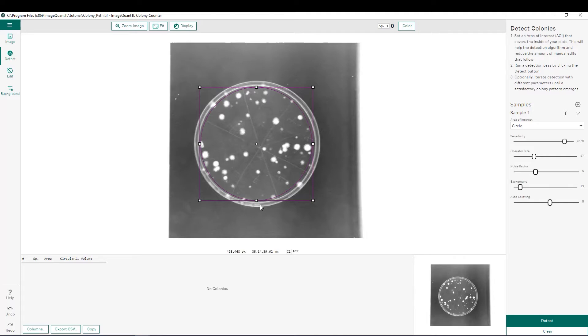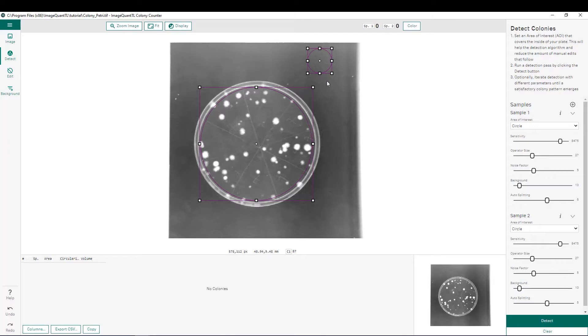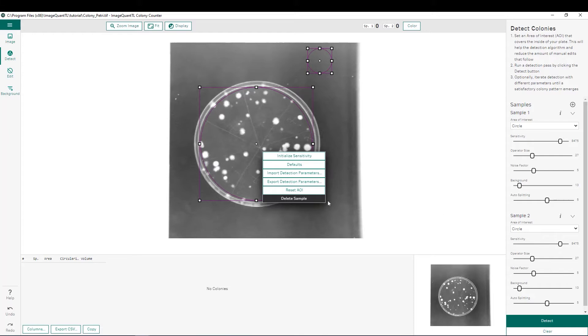If we are analyzing an image that has multiple areas of interest, such as a multi-well plate, you can define multiple areas. For example, if you wanted to add another one, you could do so here. To be able to delete areas of interest, you can simply go to the eye and choose delete that sample.